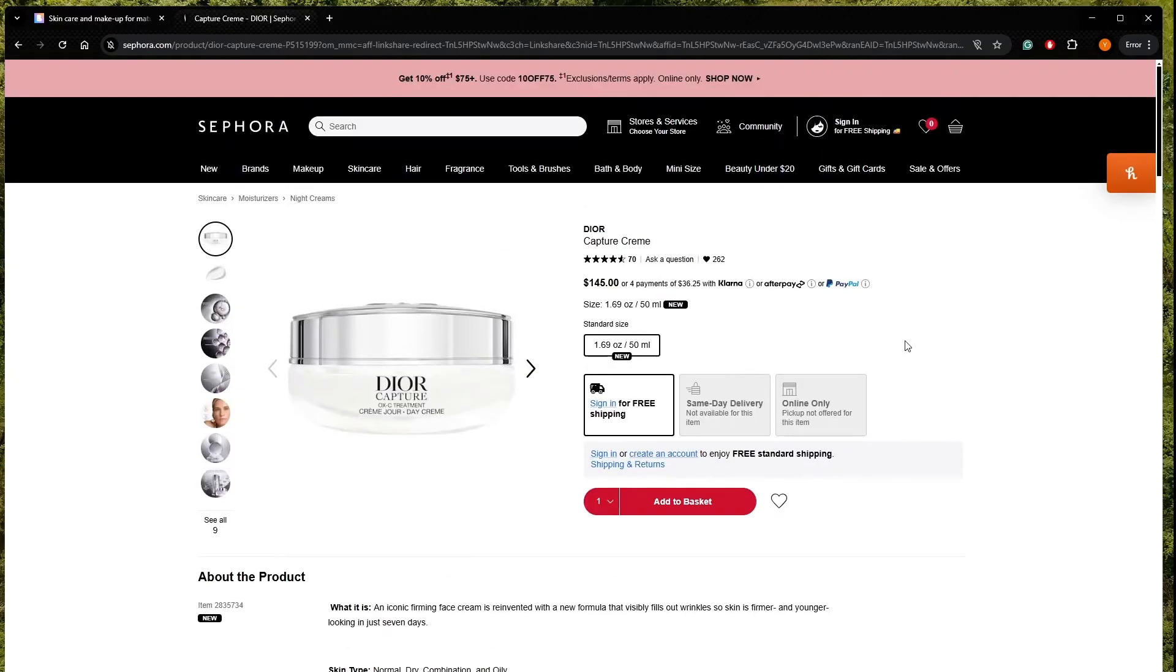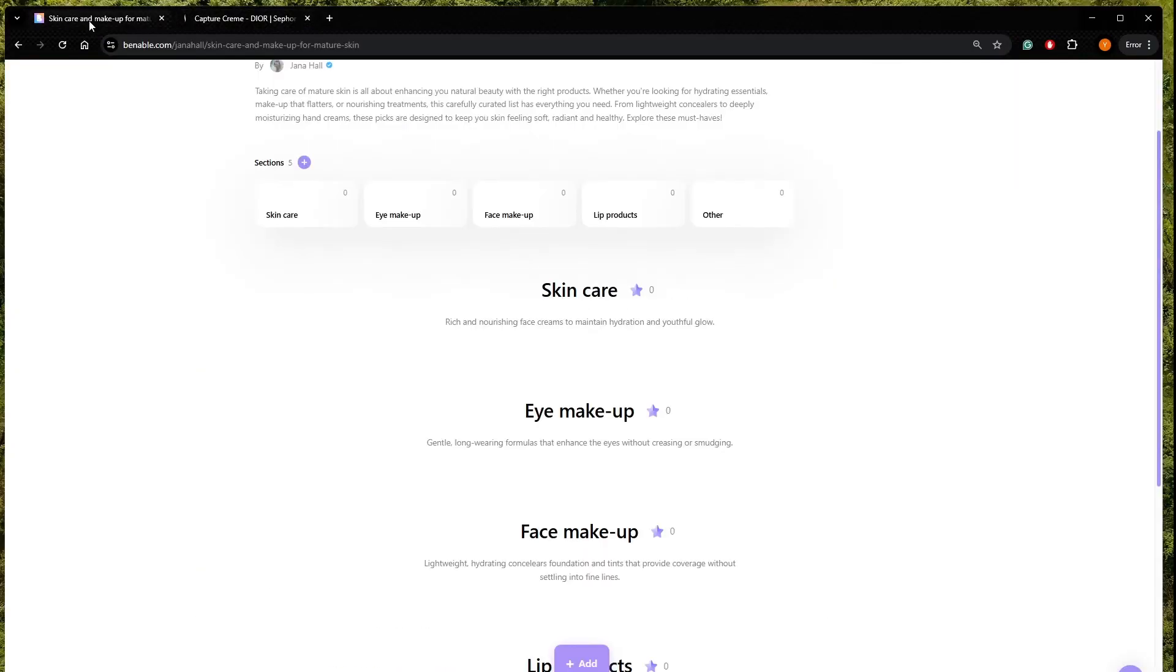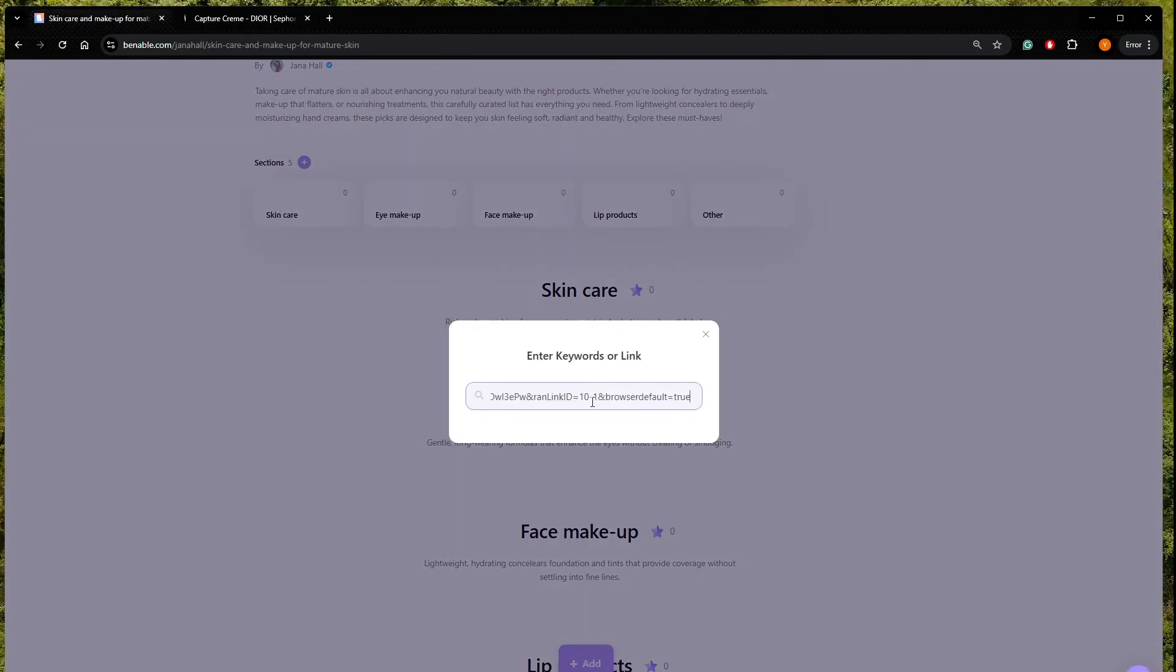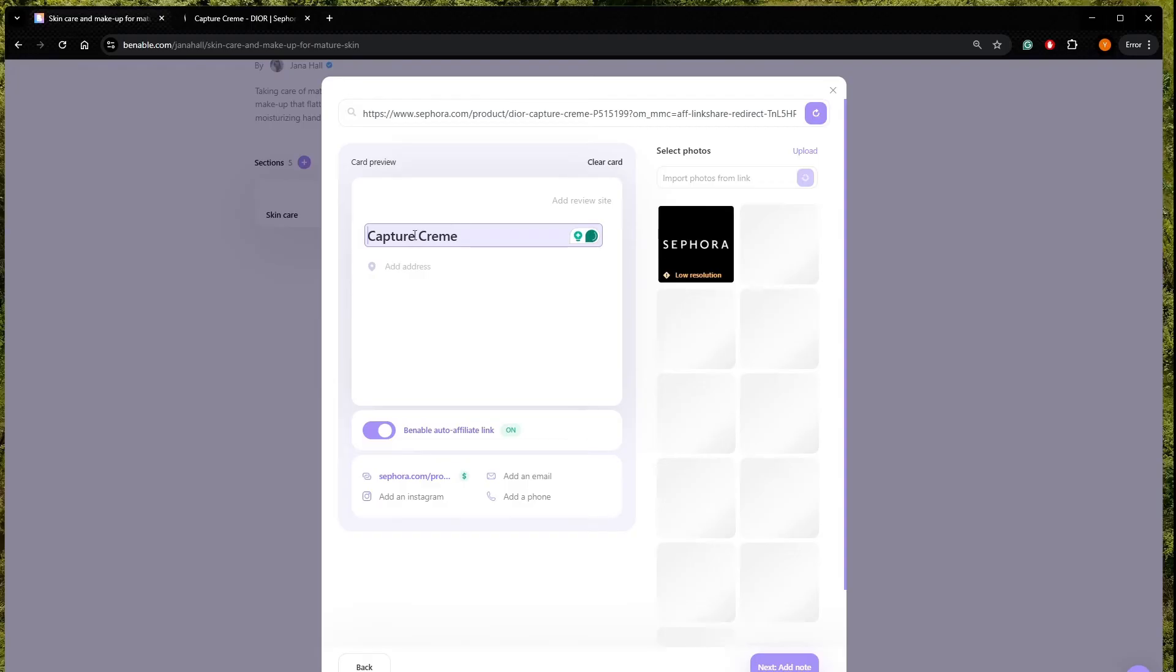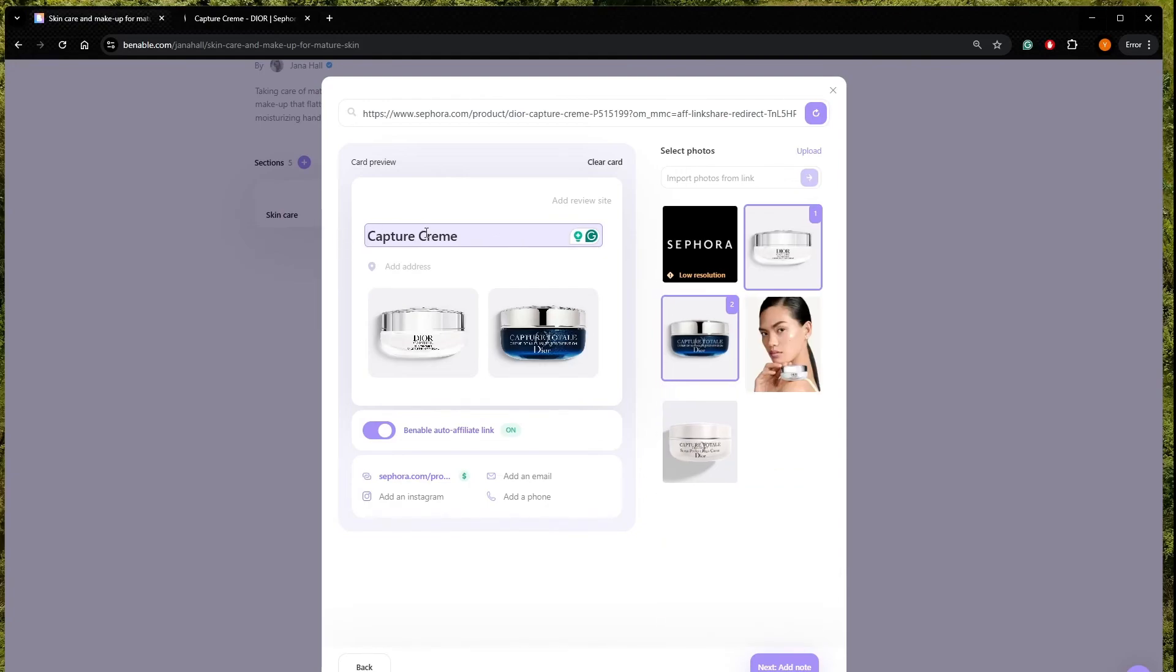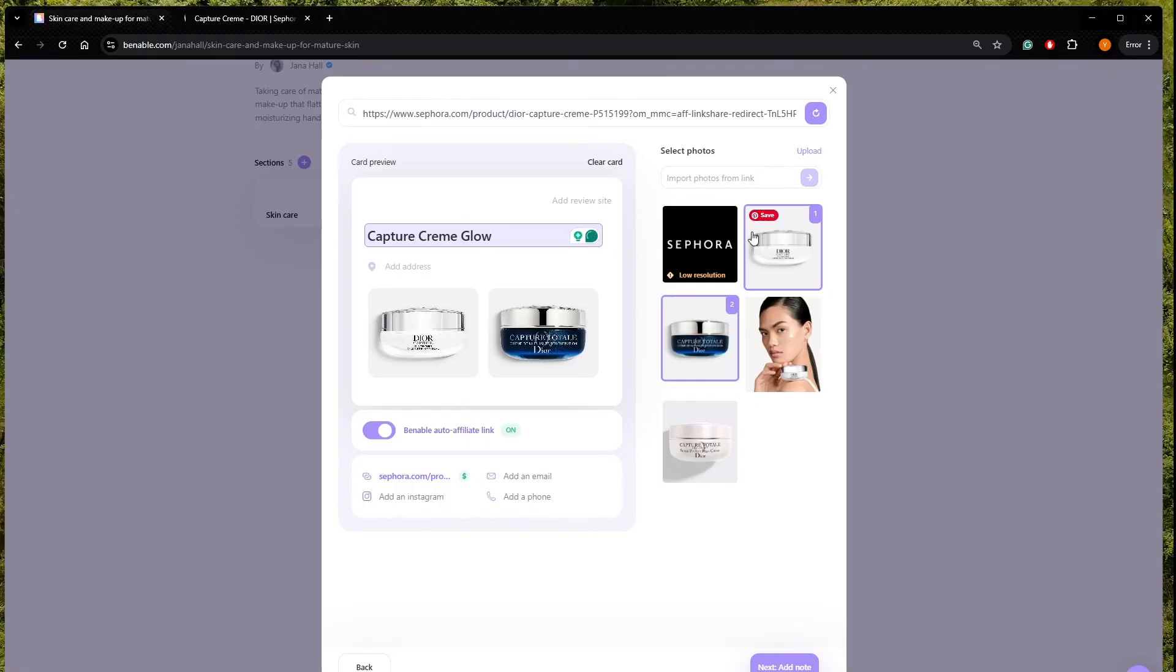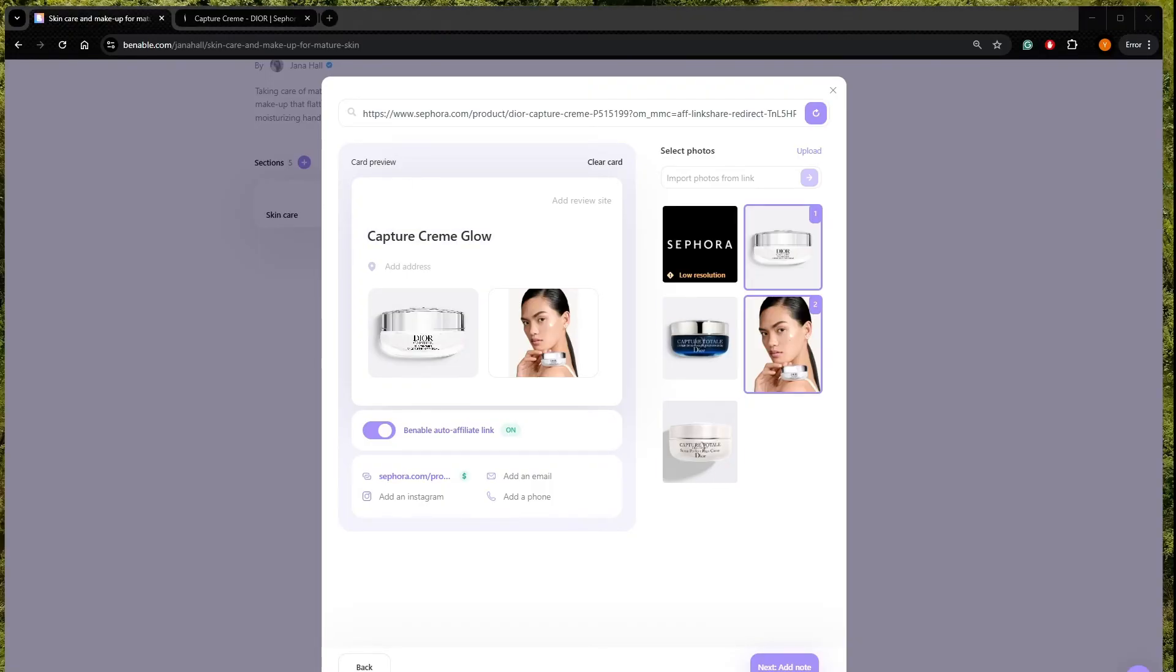So we copy the link and we go here. And we get an automatic image. The websites pick it up for us. So let's say Capture Cream. So we should choose which image is going to appear. I would like to have this lady over here. And now we can add a little description.